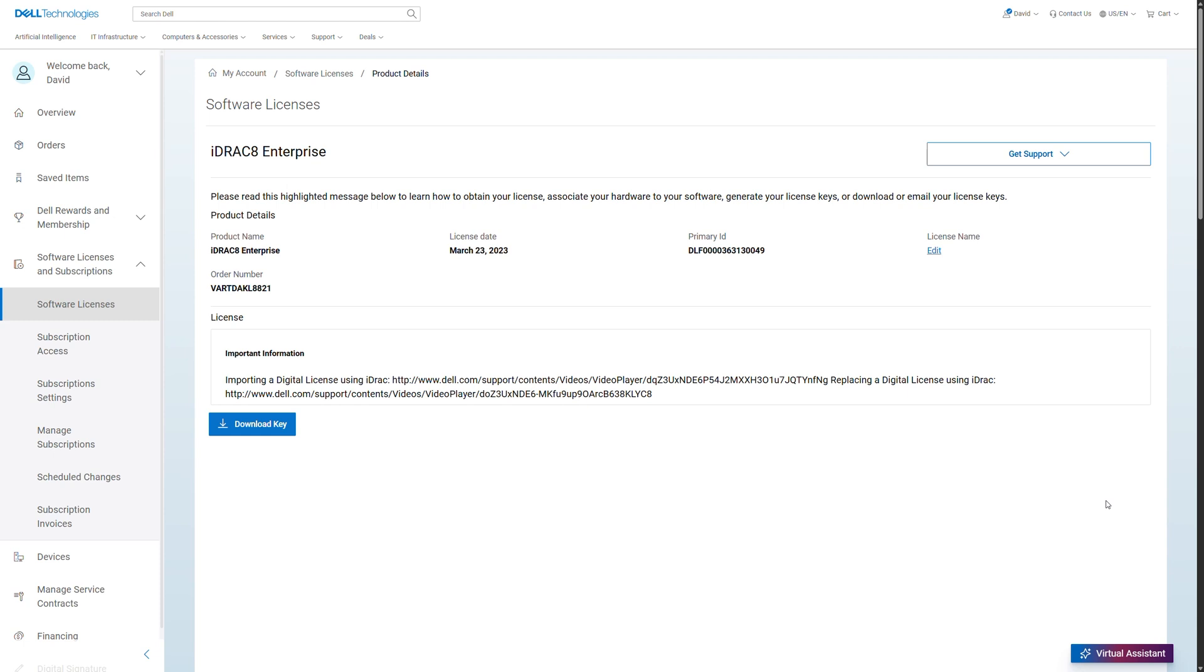View product name, order number, license date and more. Download keys, access keys or redemption codes necessary to activate your software.